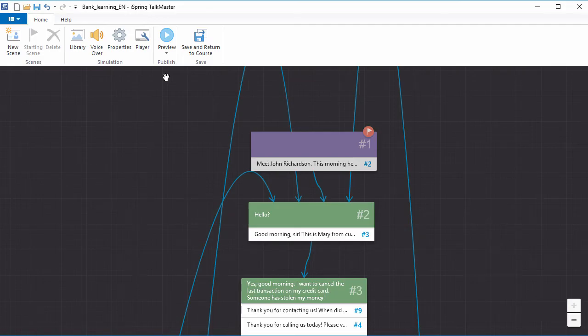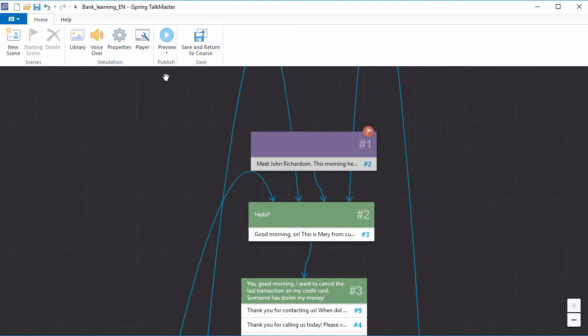Hey all, it's Brian from iSpring, and in this video I'm going to show you how to get started with iSpring Talkmaster. It's a great tool for creating conversation simulations that help your employees to get used to communicating with clients.